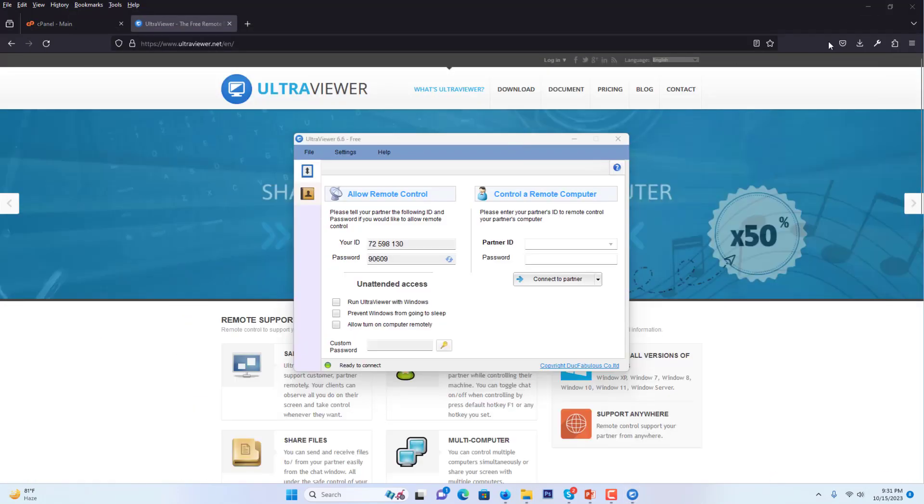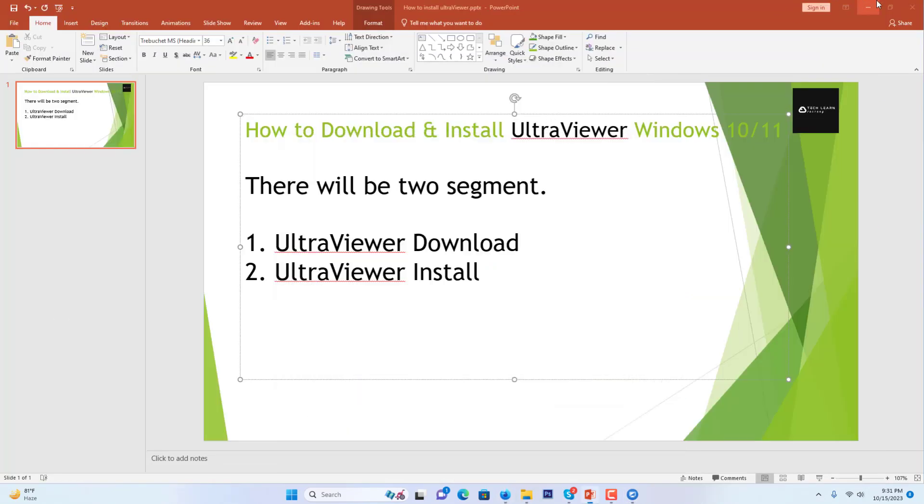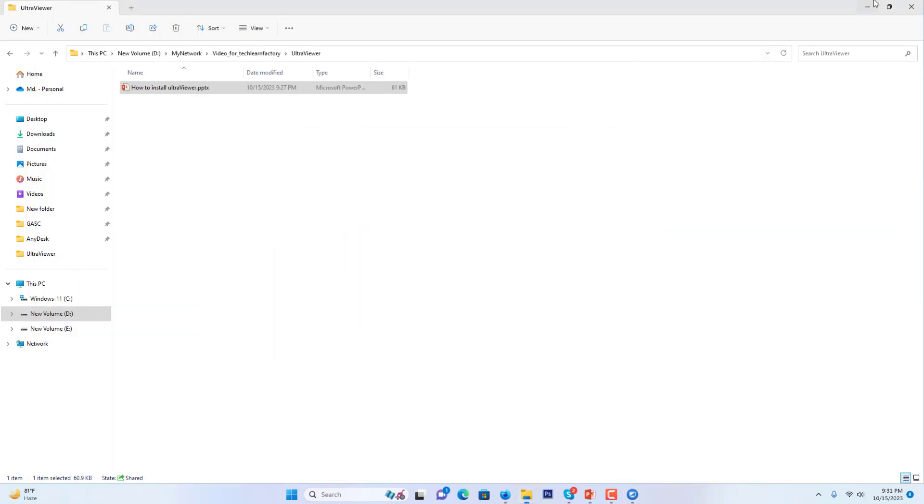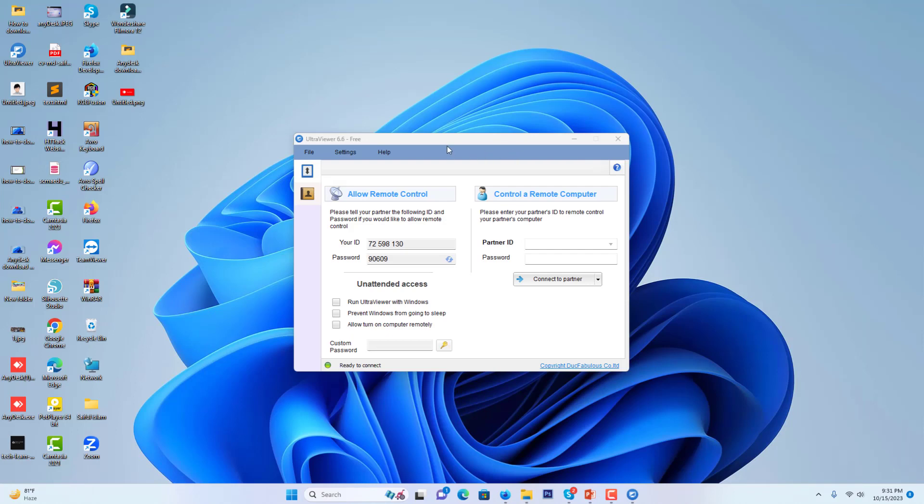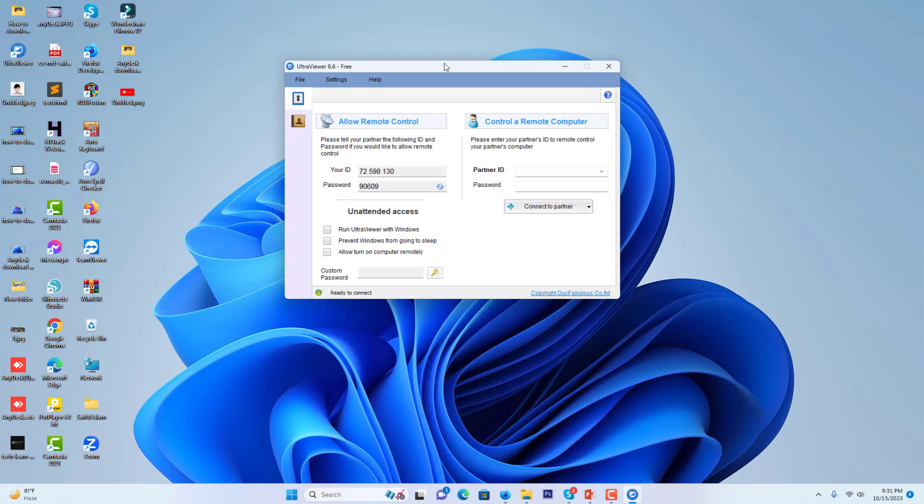When I press the finish button, it shows an interface which displays the remote control area. If I want to connect with another PC, I will use my personal laptop. I just open UltraViewer on my laptop.